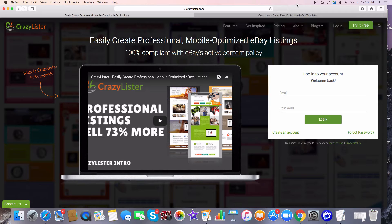Crazy Lister is a product that I use for my templates for eBay and Shopify. If you sell on eBay and Shopify, you need these templates because they are highly converting templates. These right here will increase your sales, and everybody's always looking for how to increase their sales. This is what I use on all my listings. I want to make sure that I have very professional looking listings.